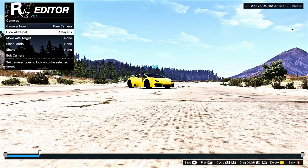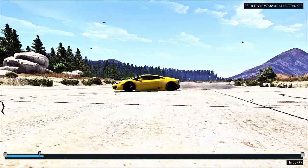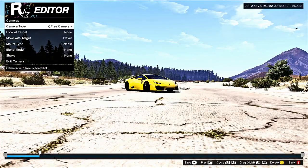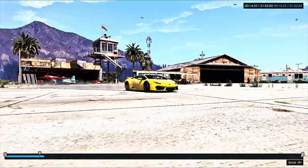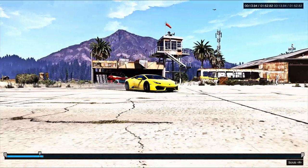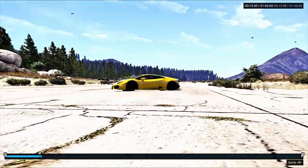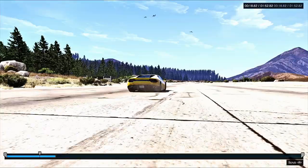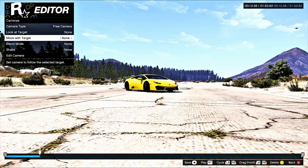Go back to the spot, go to Cameras, Free Camera, select None on Look at Target, and select Player with Move With Camera — now the camera will stay this distance from the car but move with it. If you choose Flexible, the camera will kind of shake around. If you go Move With Target, select Player, and set it to Rigid, that camera will stay focused exactly where you placed it — on the front end of the car, for example.